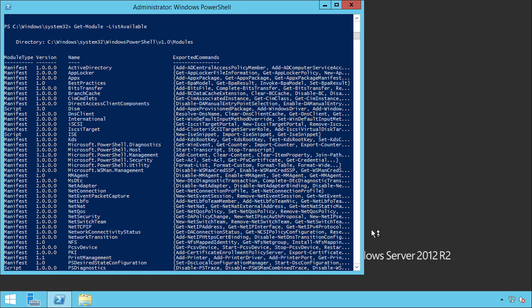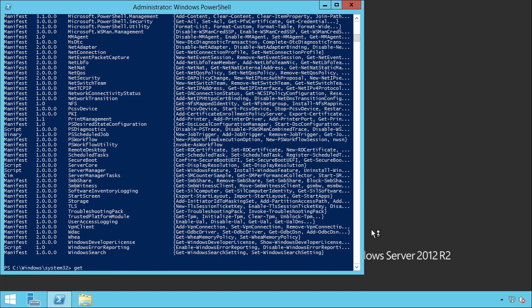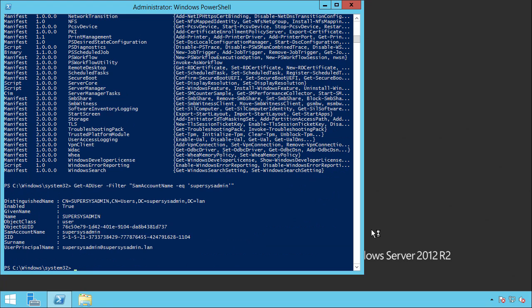So let's test again, Get-ADUser -Filter SamAccountName -eq supersysadmin. So there you have it.